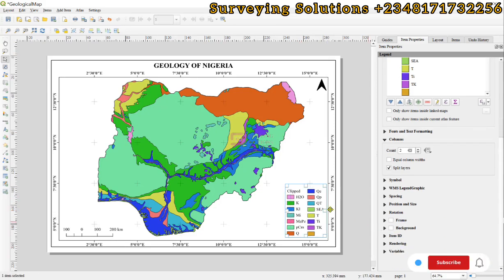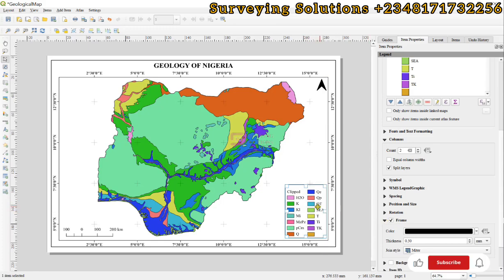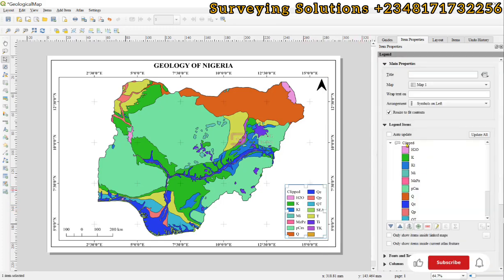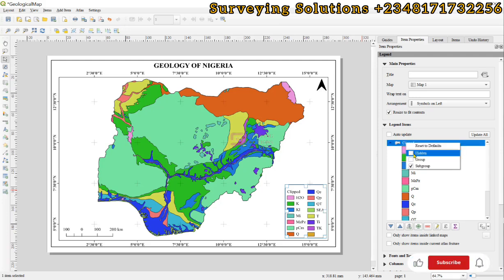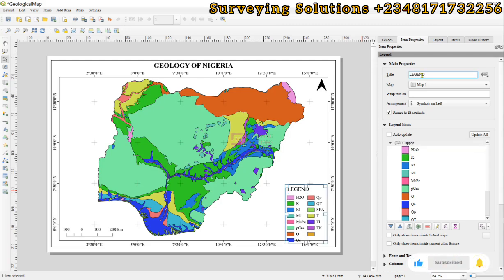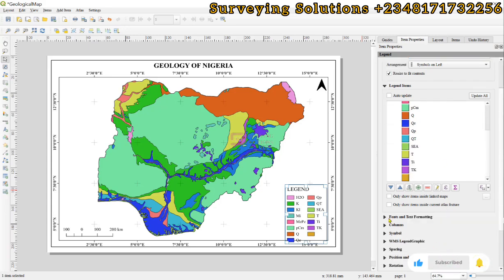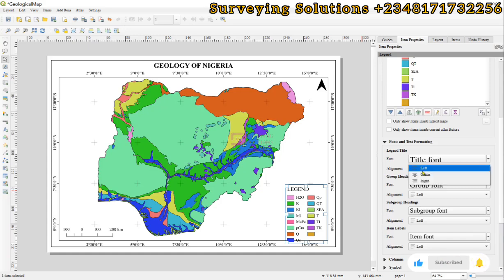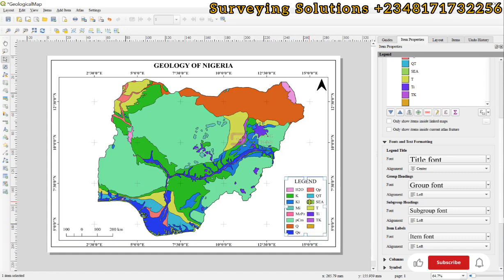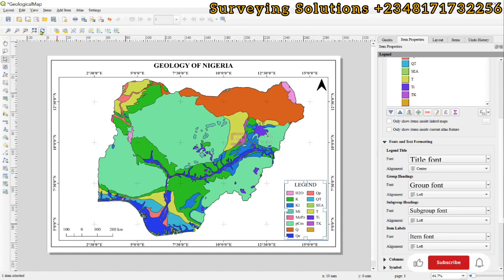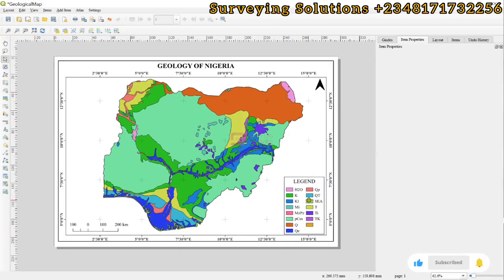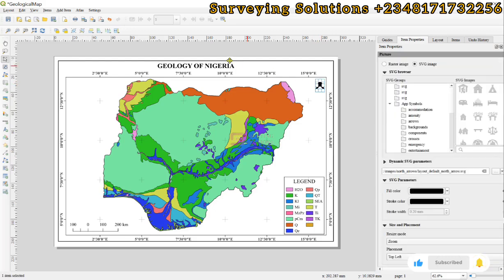We can see two columns showing the different geological entities within Nigeria. We refresh the layout. I prefer to remove the background from the legend and instead put a frame around it. We hide the layer name 'clipped' and give it a general name: 'Legend.' We then set the alignment to center. We drag the legend into position and bring it down. We now have something more presentable — the different components defining the geology of Nigeria are shown in the legend, along with the scale bar, grid, north arrow, and title. The map is essentially ready.